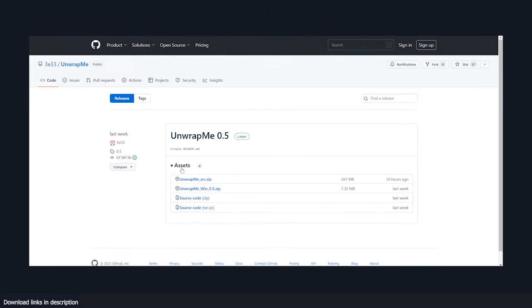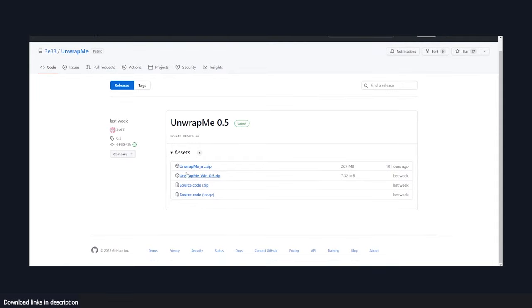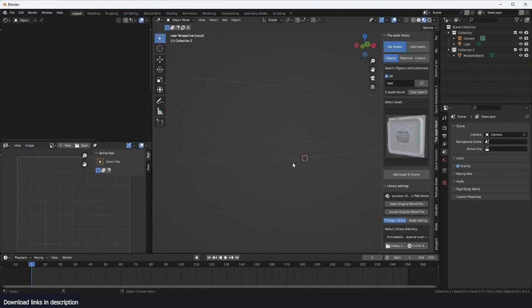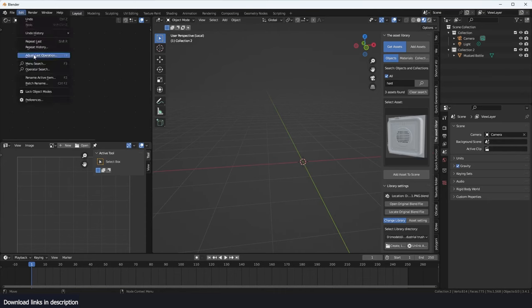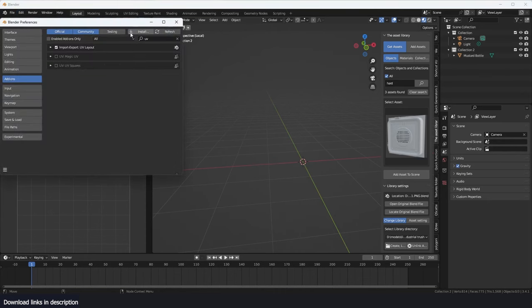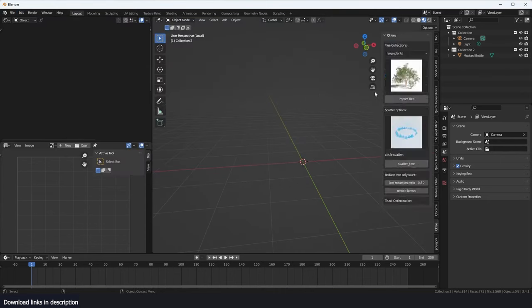This link takes you to this GitHub page and I just have to download this Windows version here, 7 MBs, and install it as any regular add-on. The installation process is very simple. Just download the add-on and go to edit preferences and install it like a regular add-on.